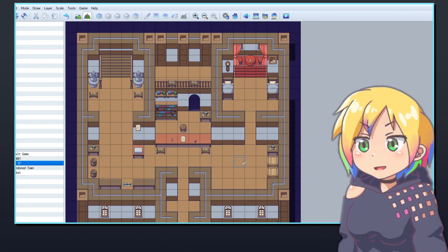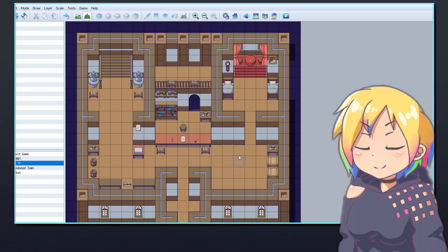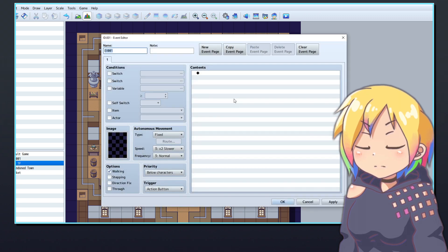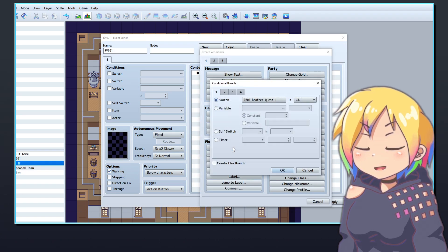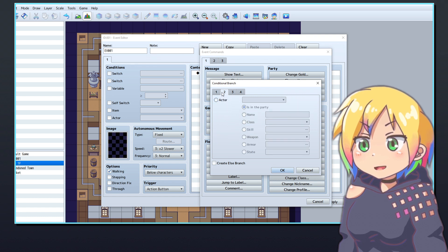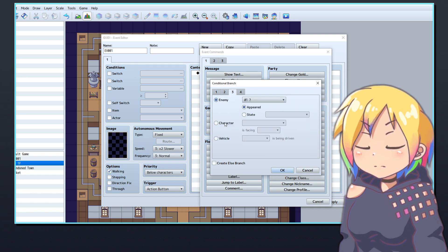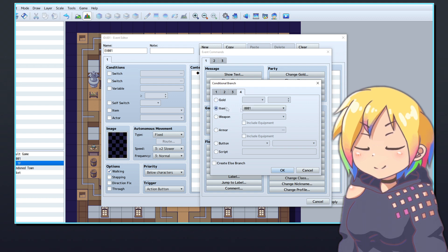Using events in RPG Maker, you can make a simple crafting system with conditional branches. If you're unsure what a conditional branch is, be sure to check out my other video which explains them in depth. In short, conditional branches are a section of events that will only play if the condition is met.